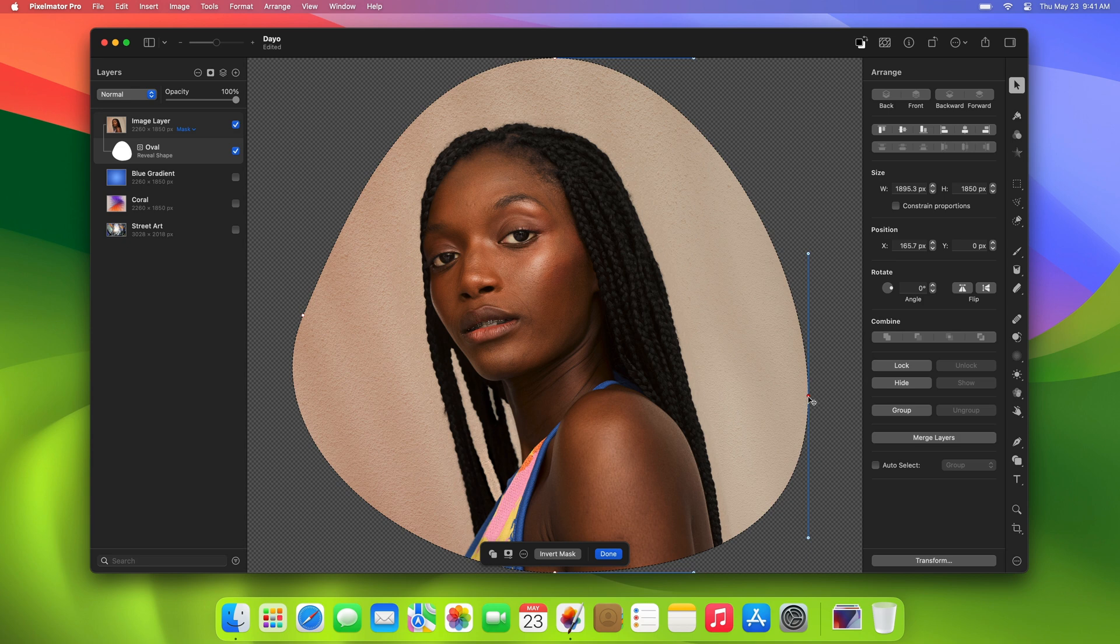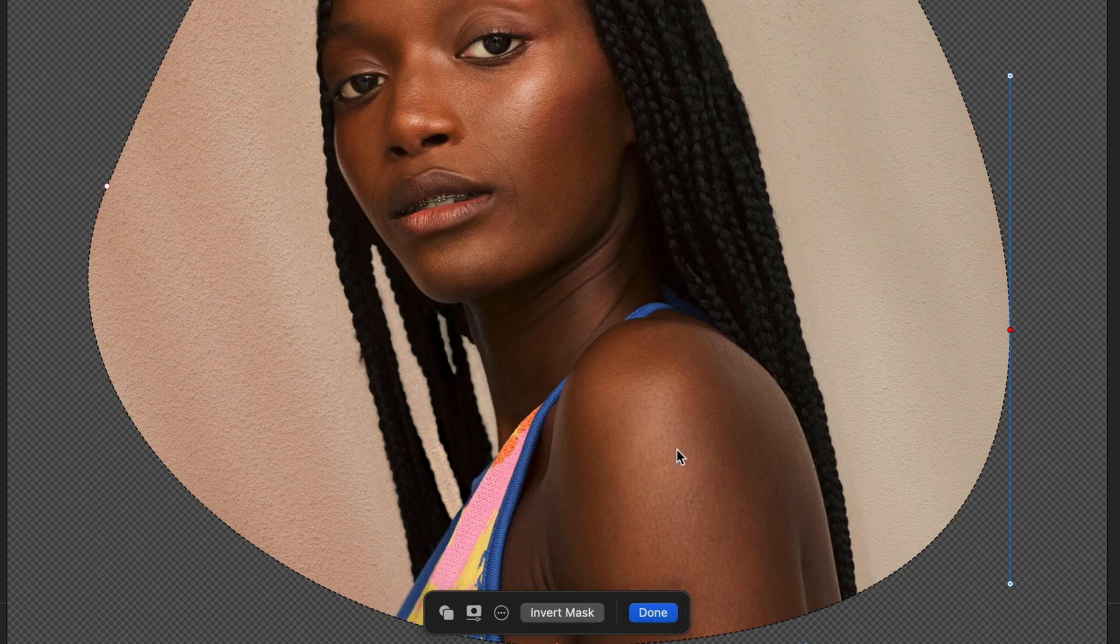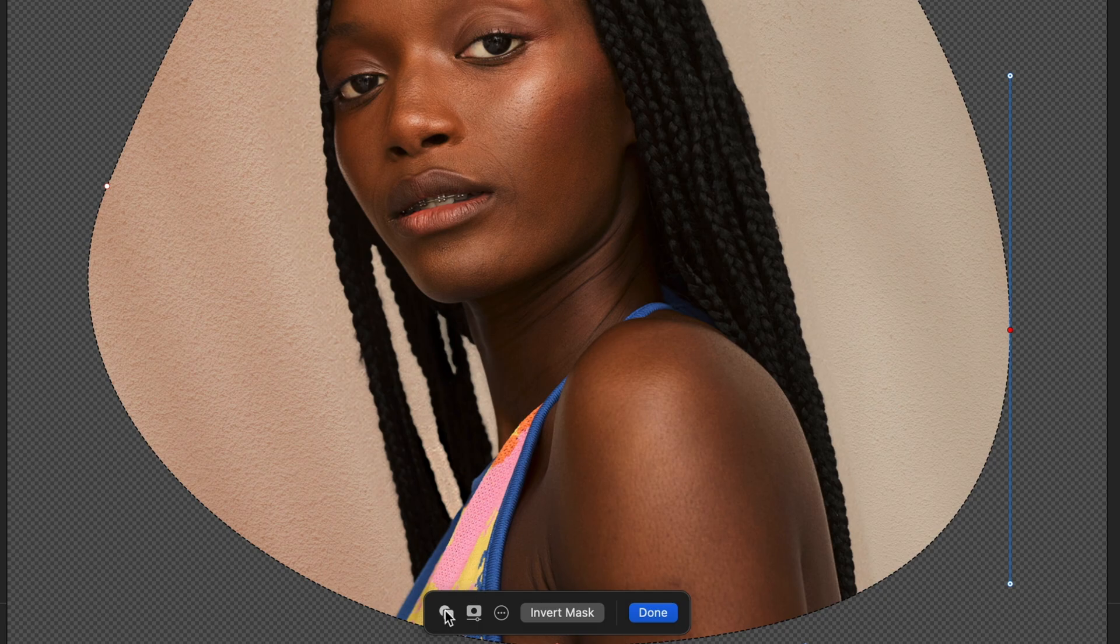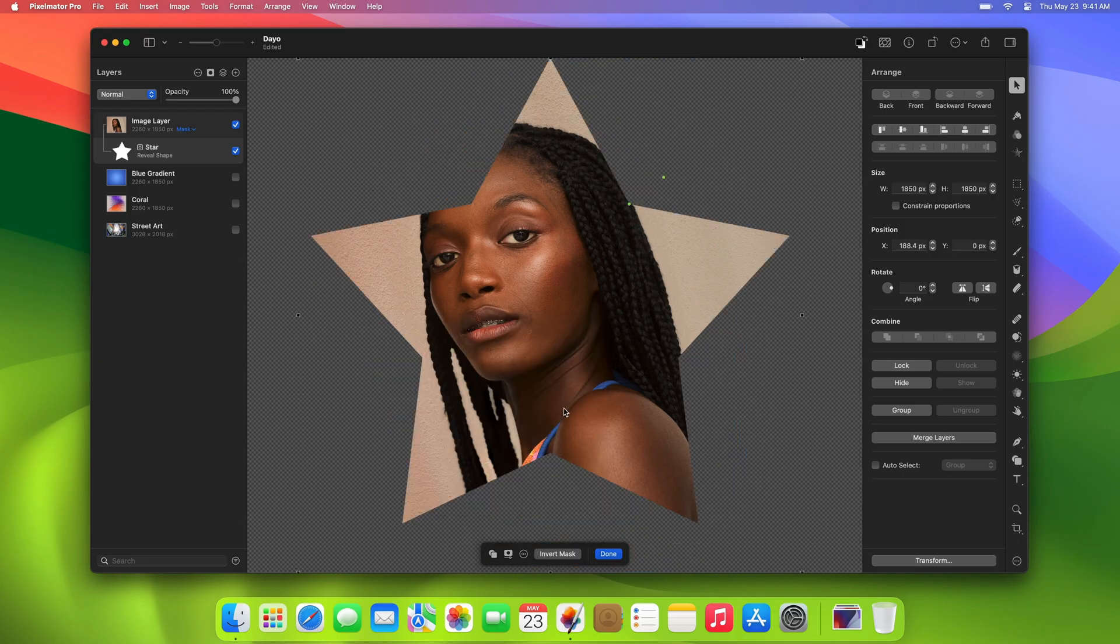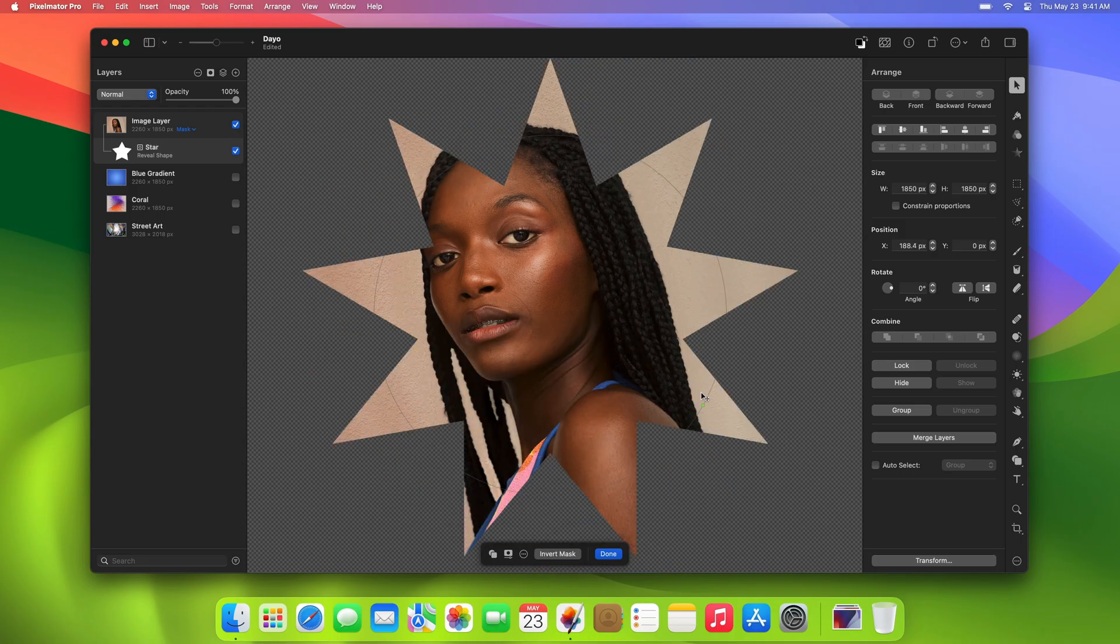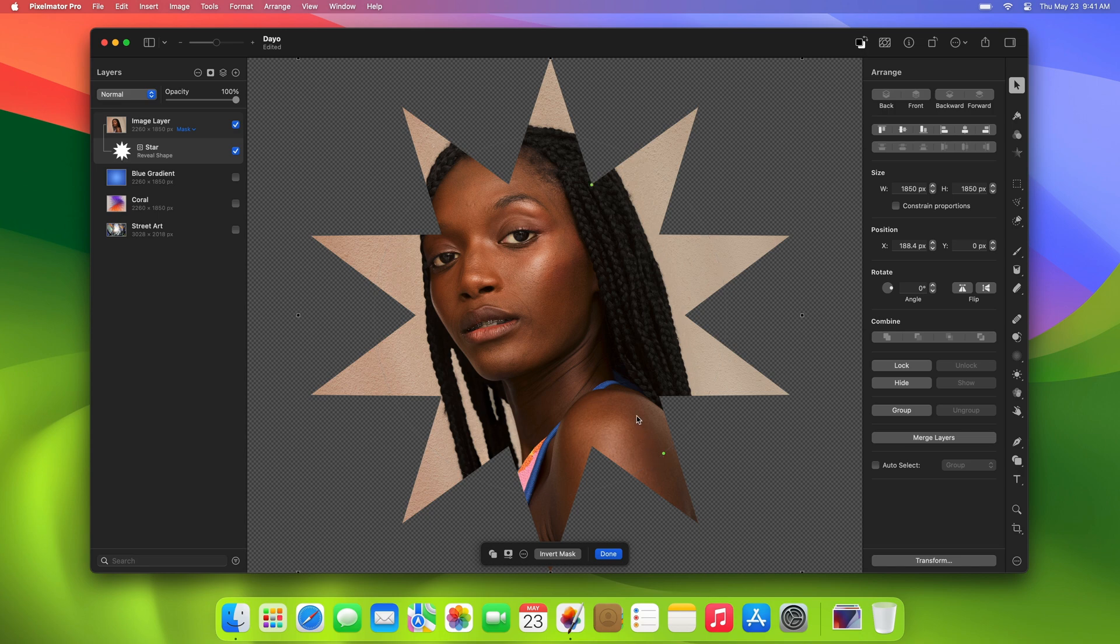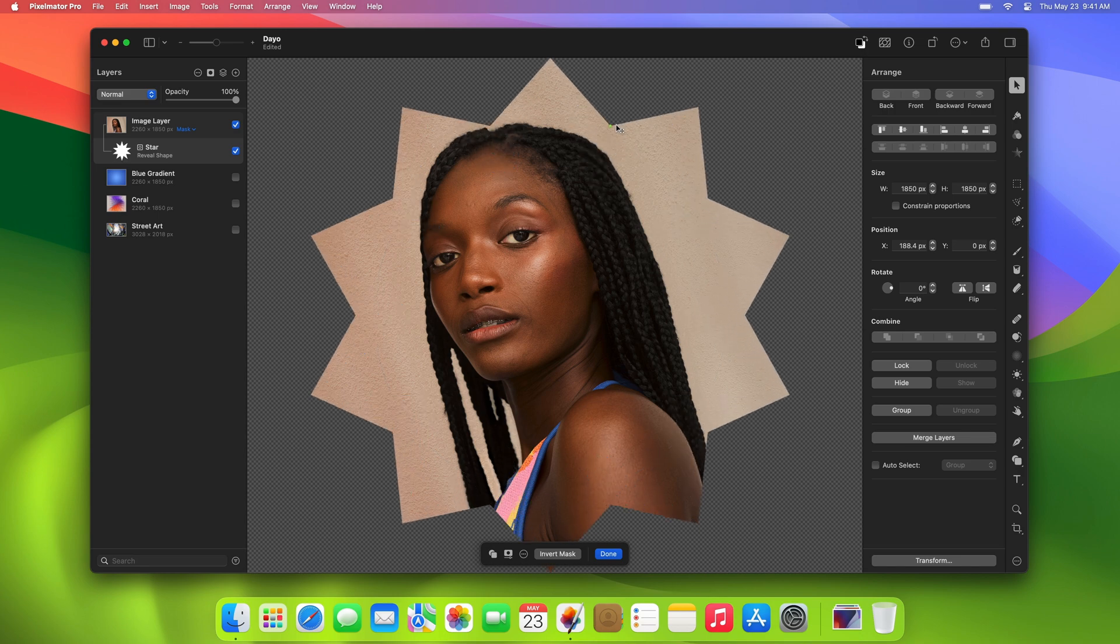Finally, if you've added a mask and want to replace it with a different one, just select any shape you need from the Shape Browser at the bottom of the screen.